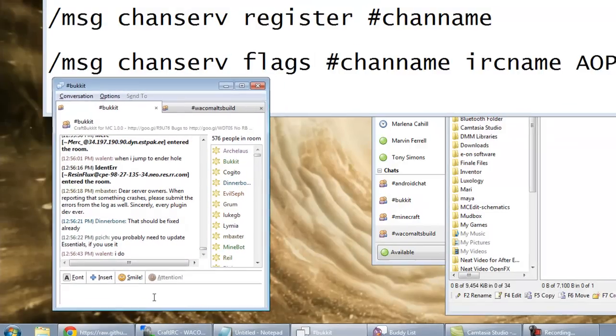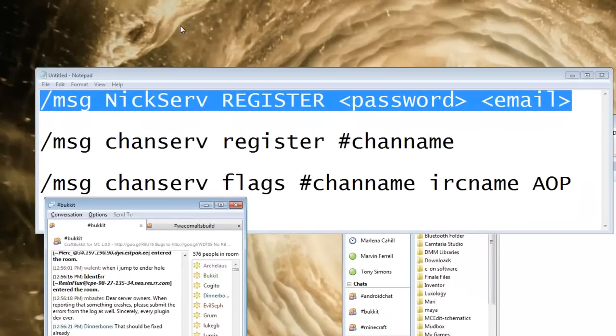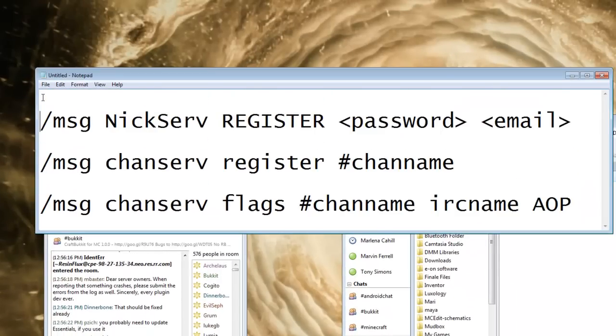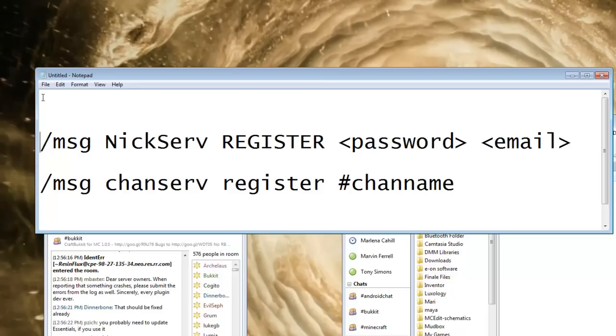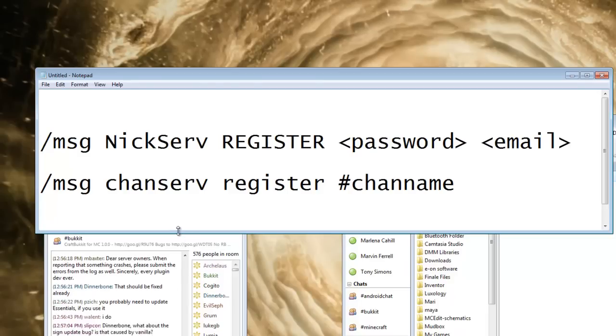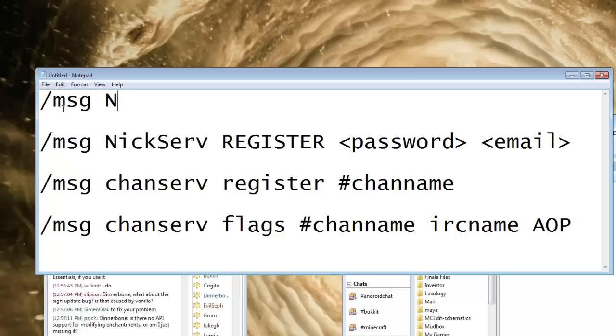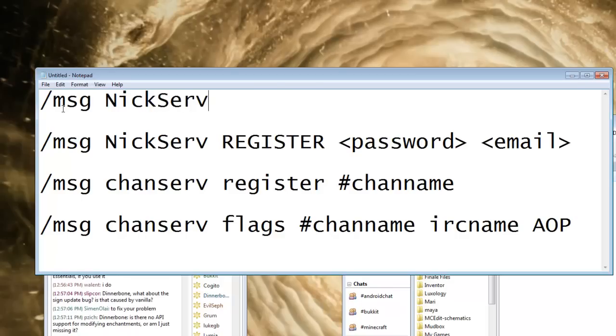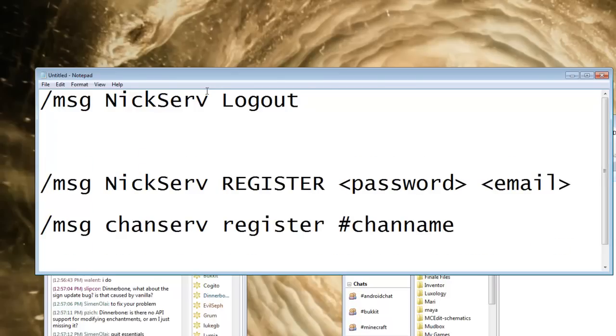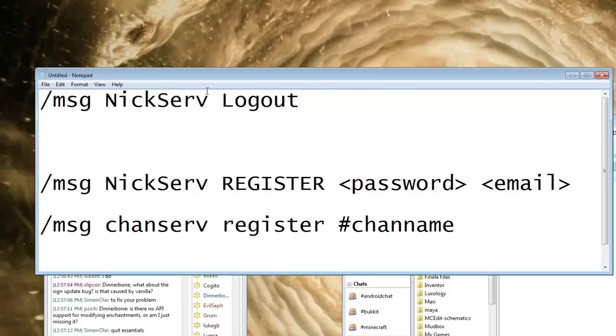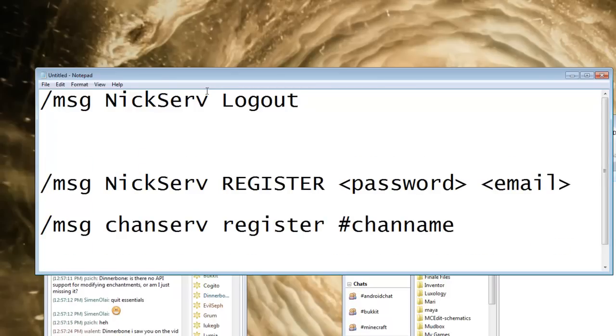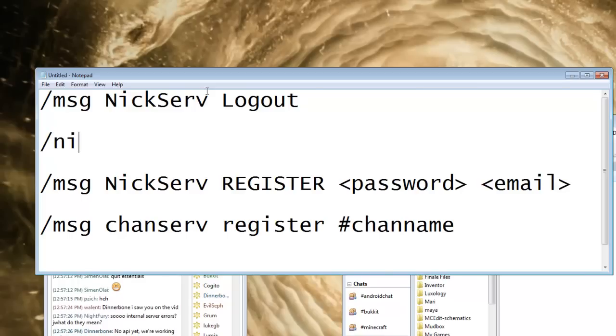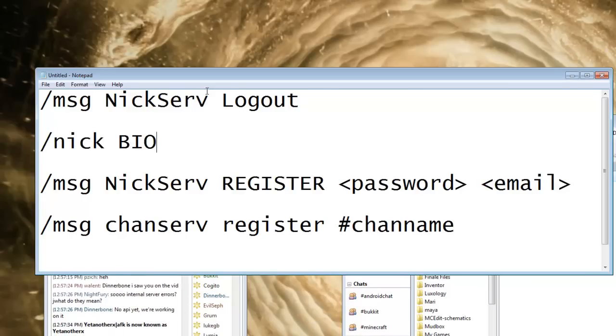So what you'll actually have to type is, add it to the top here, slash msg nickserv logout. And then you'll have to type in, see, and this is where it gets tricky because you have to logout, but you have to change your nickname as well. So, you'll probably have to join a channel or something, but basically you have to type in nick, and then whatever your bot name will be.